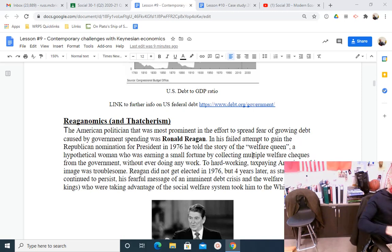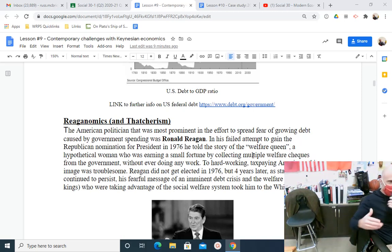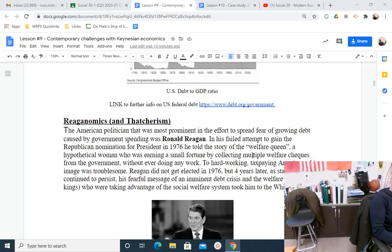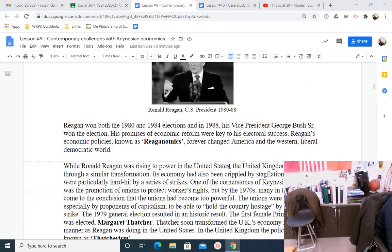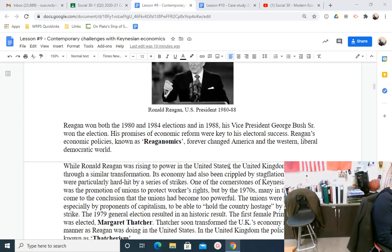What we saw was a culture of dependency created in America — where people said they'd be dependent on government rather than work for themselves. When more and more people drop out of the workforce, they're not creating wealth; they become a drain on society. Reagan won both the 1980 and 1984 elections, and in 1988 his vice president George Bush Sr. won as well. His promises of economic reform were key to his electoral success. Reagan's economic policies became known as Reaganomics, and they forever changed America and the Western liberal democratic world. Reaganomics came to Canada — Brian Mulroney put them into practice federally — and to Alberta, where Ralph Klein introduced them.